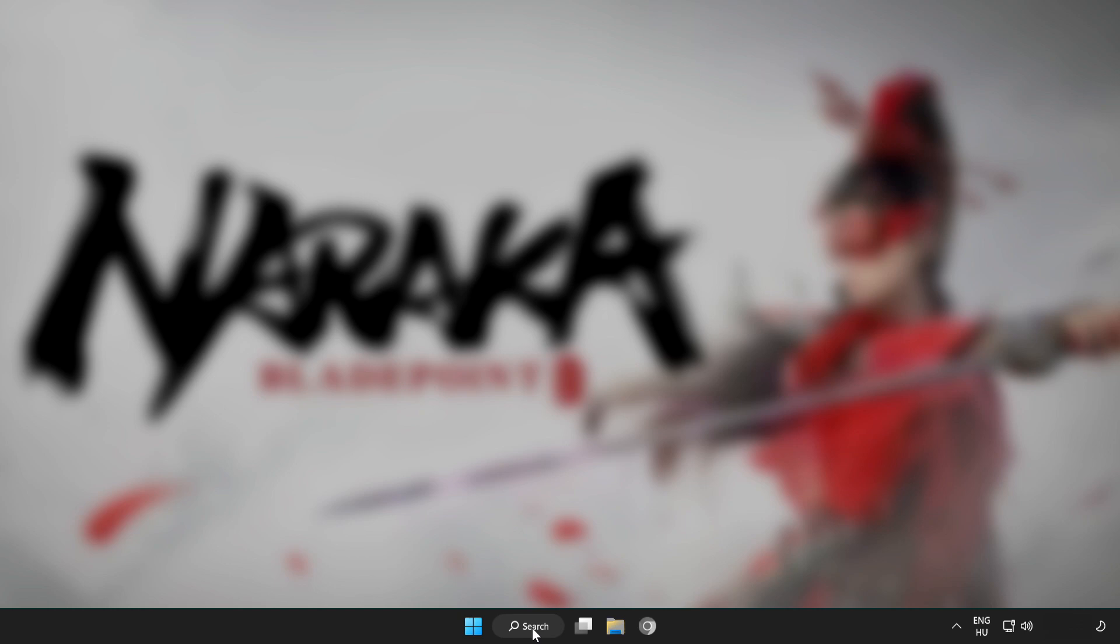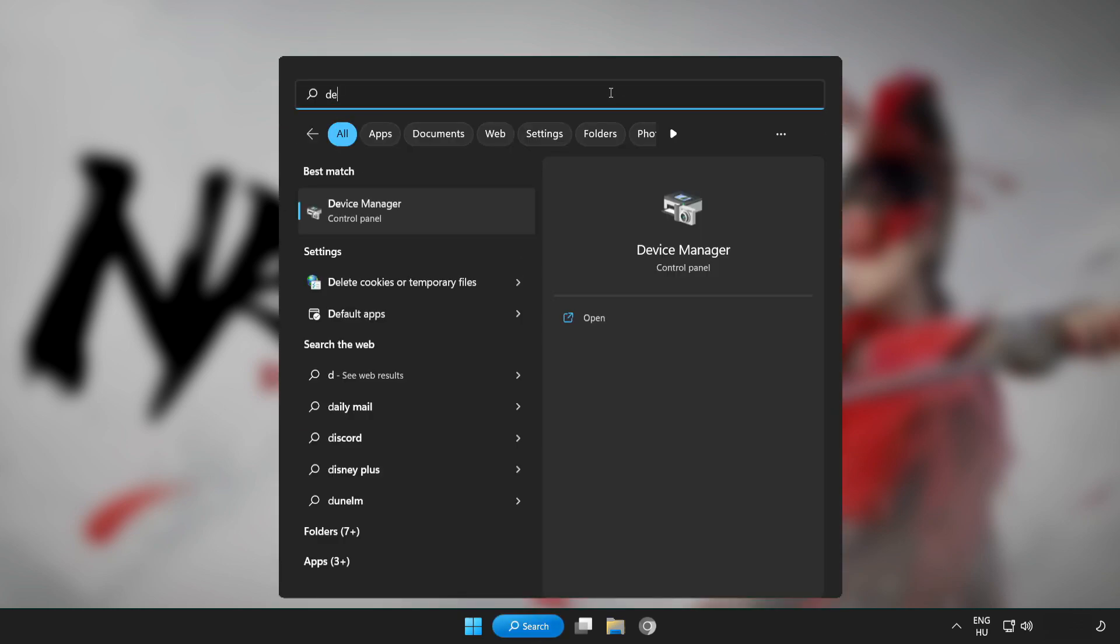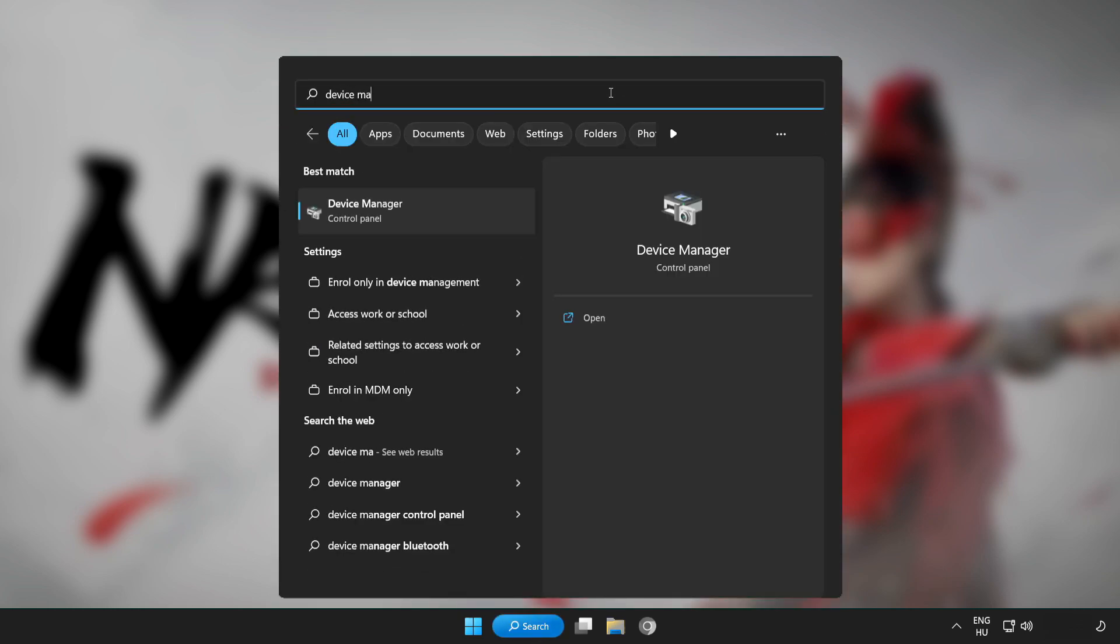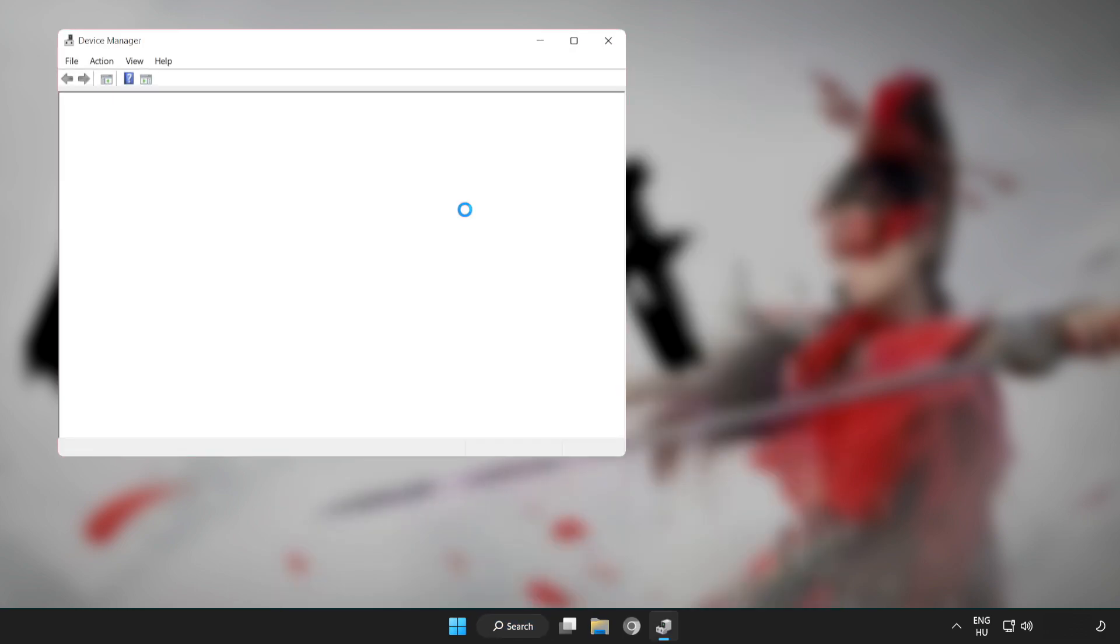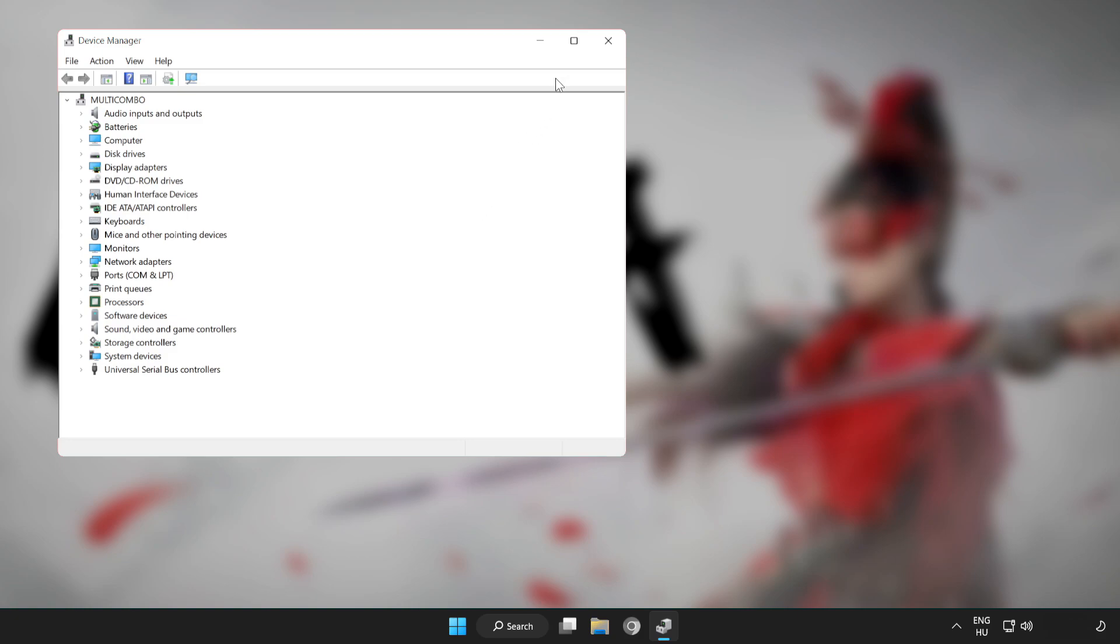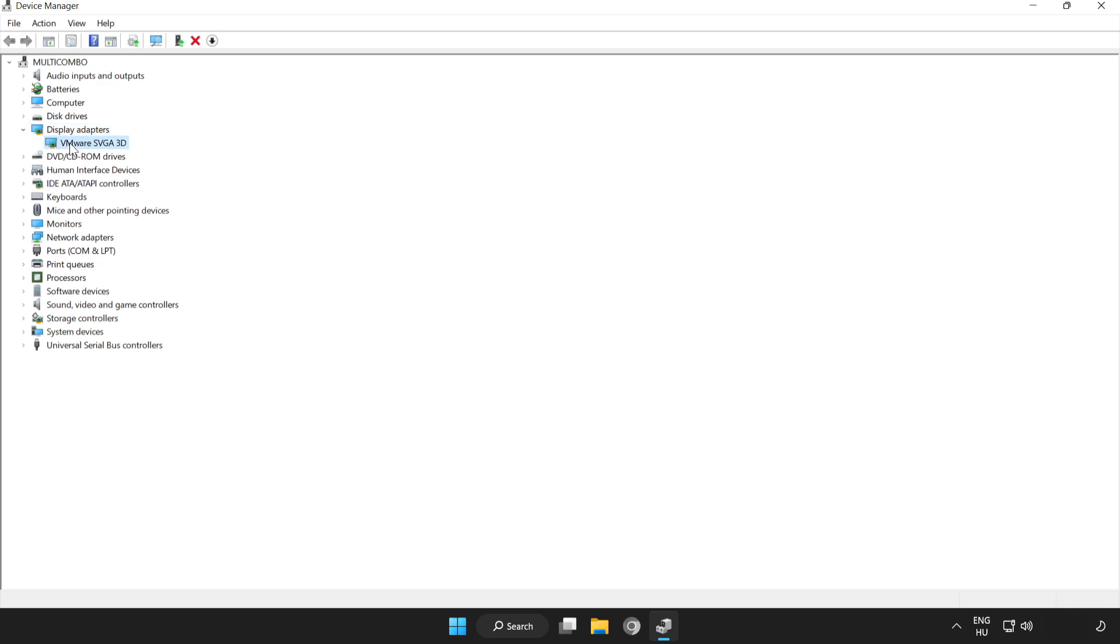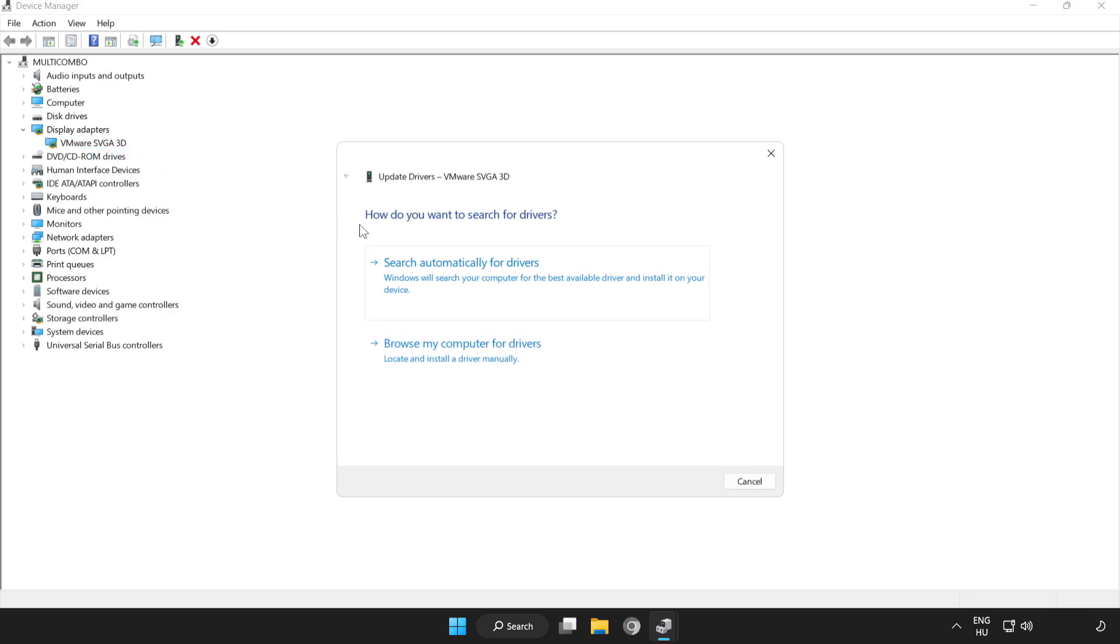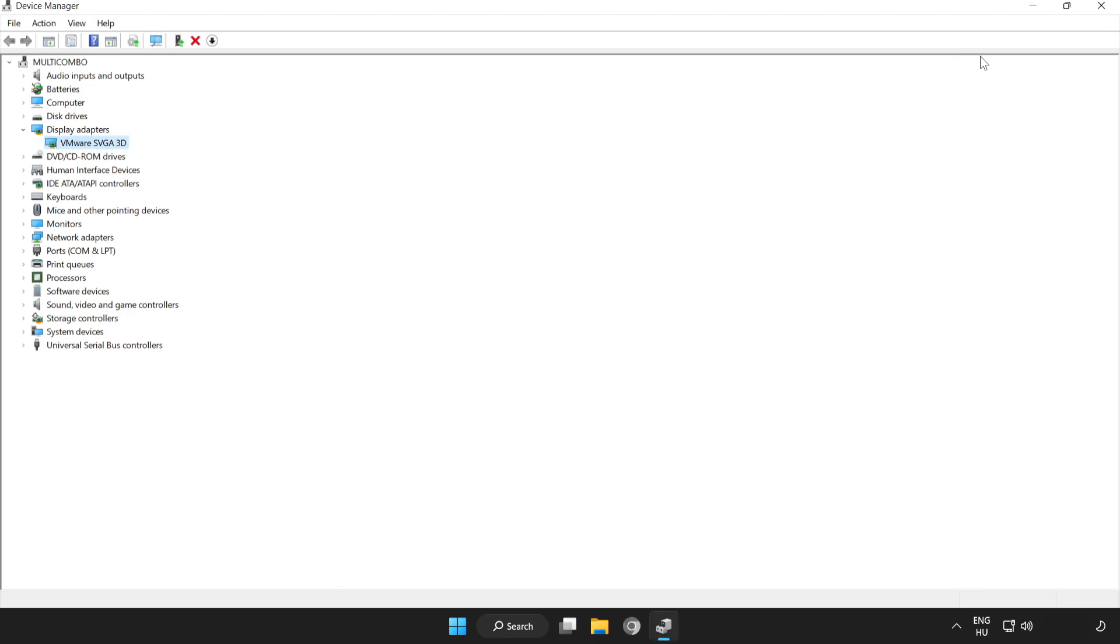Click search bar and type device manager. Click device manager. Click display adapters. Select your display adapter. Right click and update driver. Search automatically for drivers. Wait. Installation complete and click close. Close window.